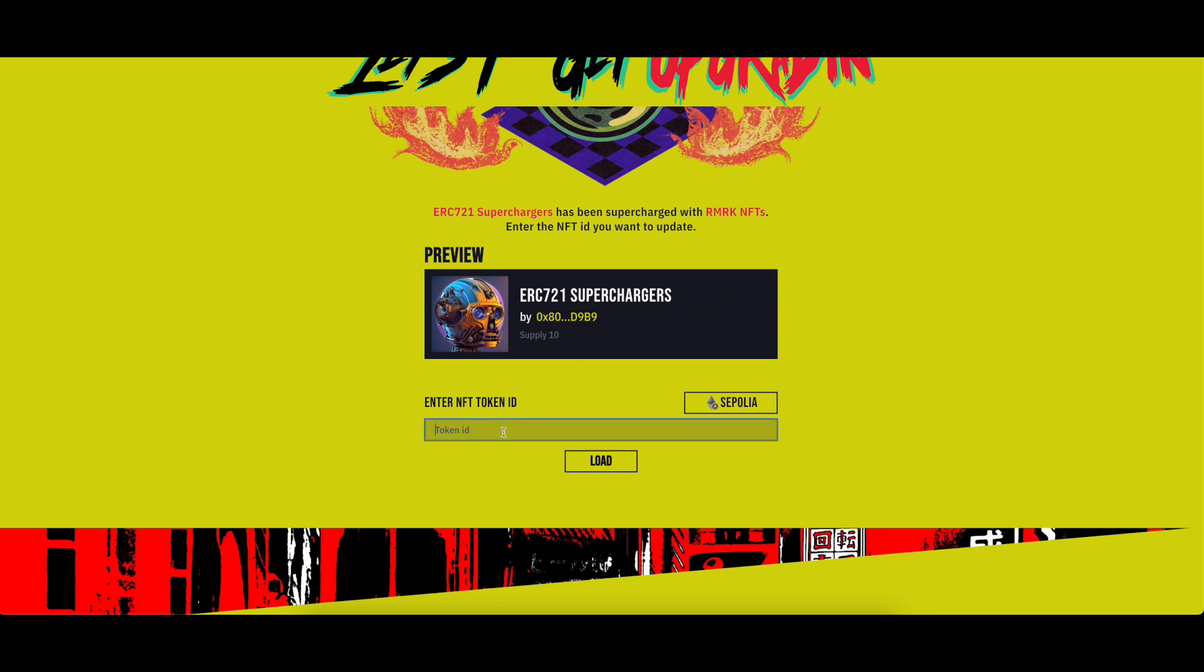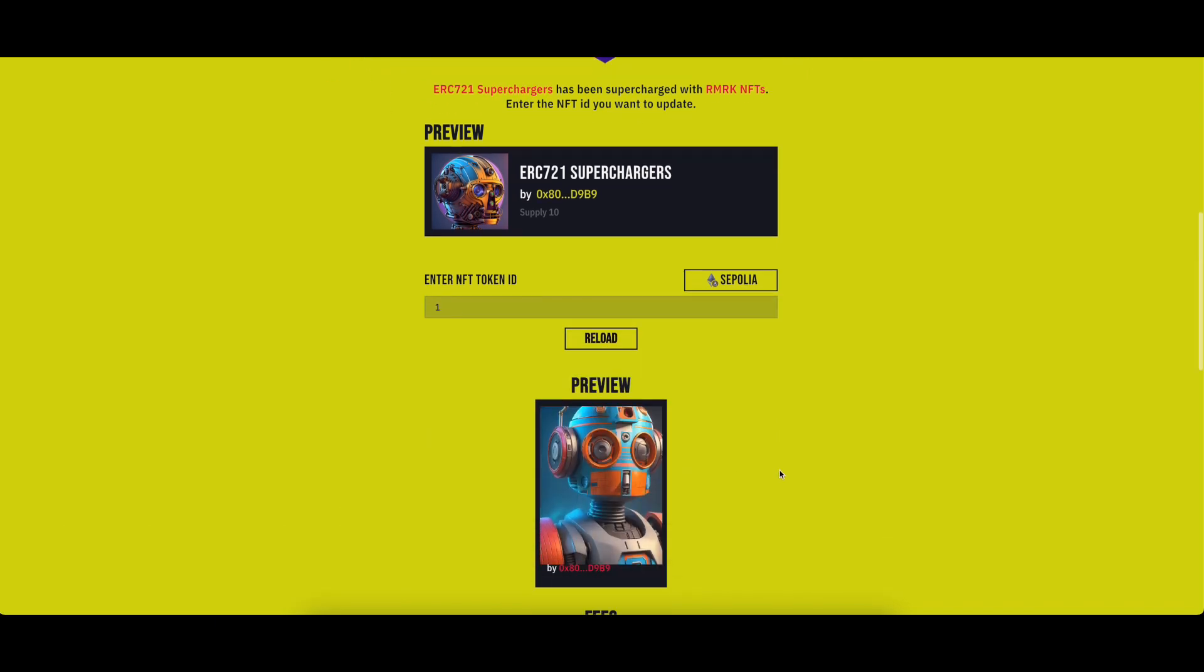All you have to do now is to write the token ID of the NFT you wish to upgrade. Click on the load button.